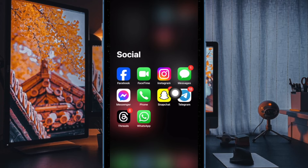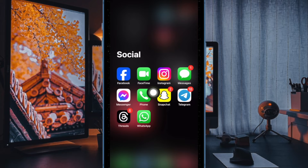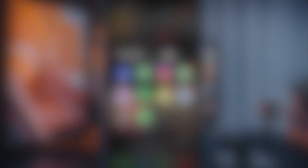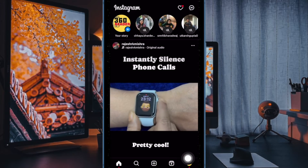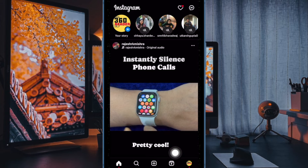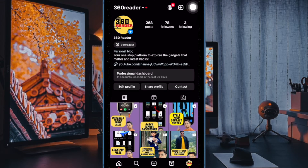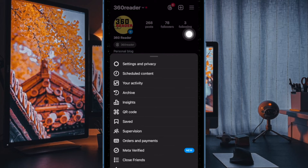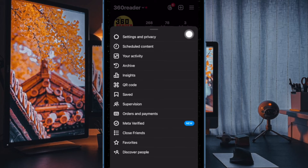After that, open the Instagram app on your iOS device. Then tap on the profile tab at the bottom right corner of the user interface. Then tap on the menu button at the top right.